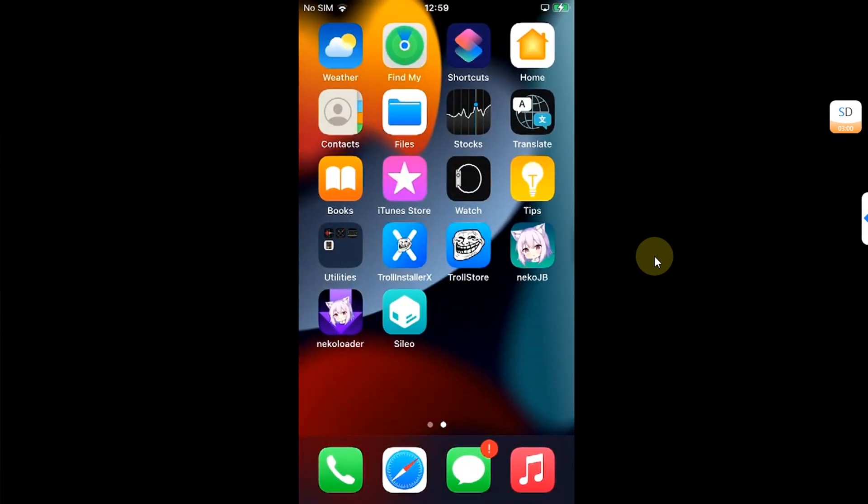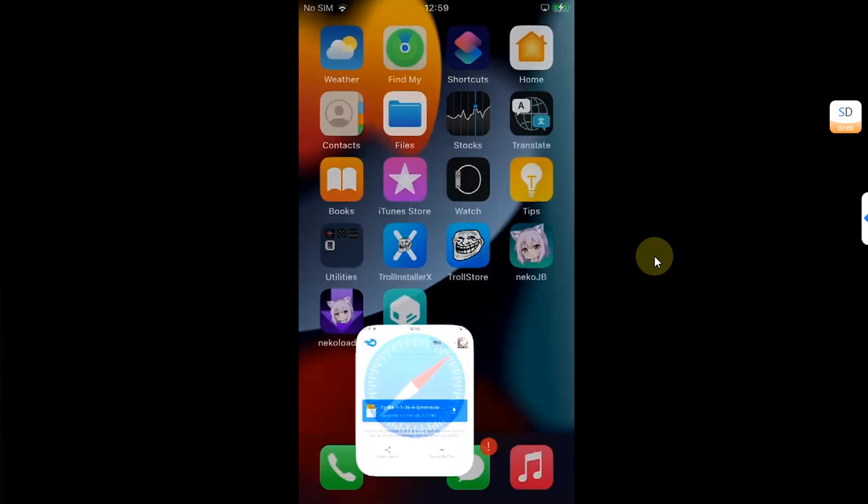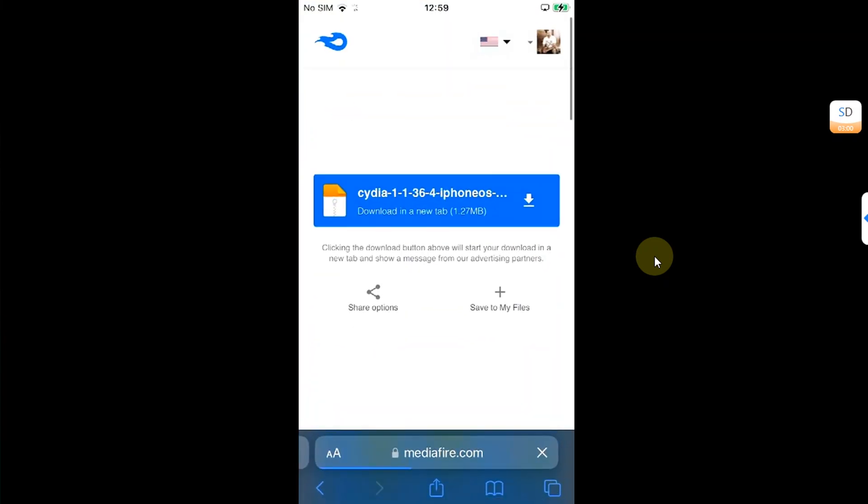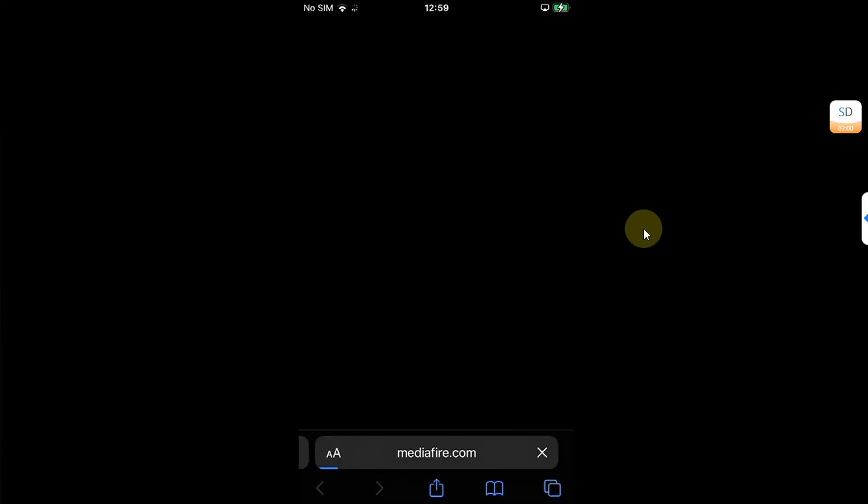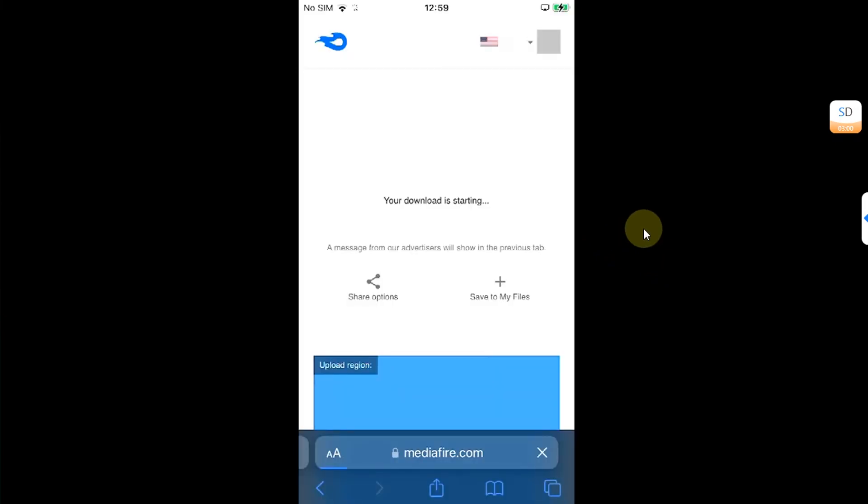Now, for this, you will need Cydia's deb file. Open Safari and head to the link in the description or in the pinned comment and get this Cydia.deb. It is completely free. Simply hit it and get it from here to your device.